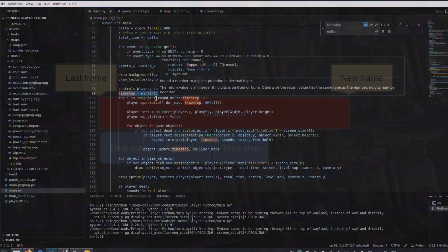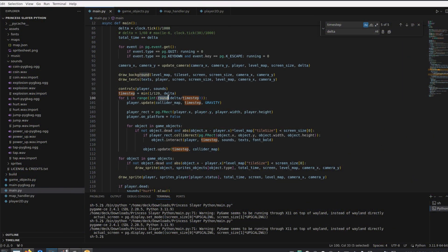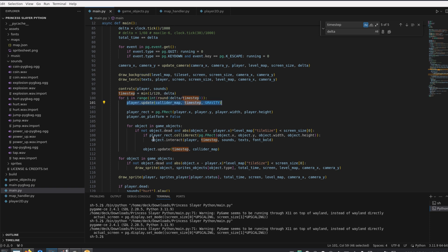To do this, I divide the delta time by the defined time step, to determine the number of iterations. Here, I round the result before converting it to an integer, which will be used in a for loop. In this loop, I execute all the player and game objects updates, replacing the delta time I was using before with the time step.